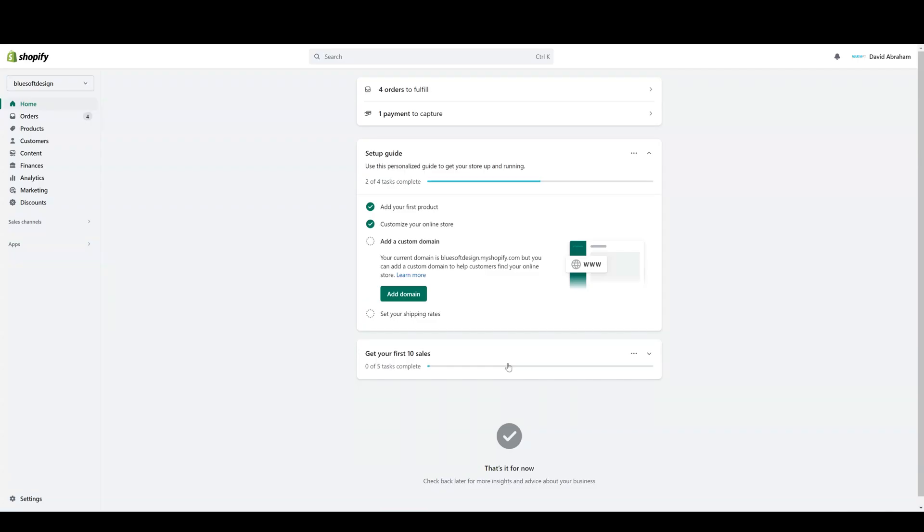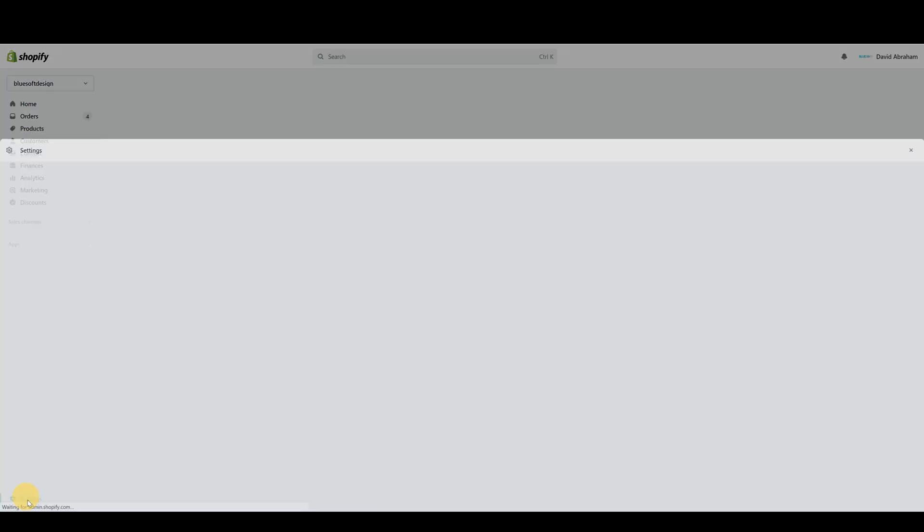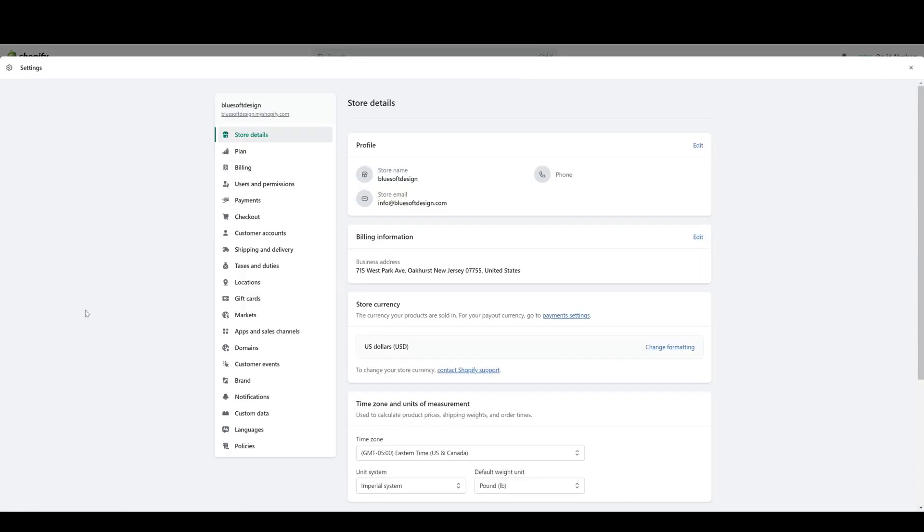Hey everybody, welcome back. Today we're going to be going over how to control users and user permissions for your Shopify store. Starting in the admin section of the store, we're going to go into Settings and then into Users and Permissions.